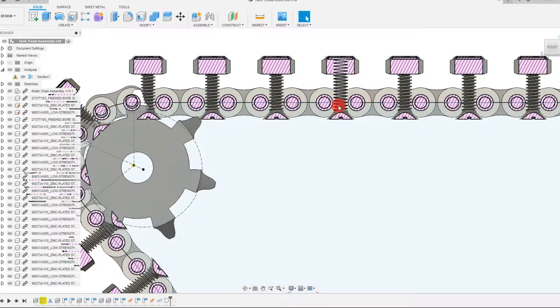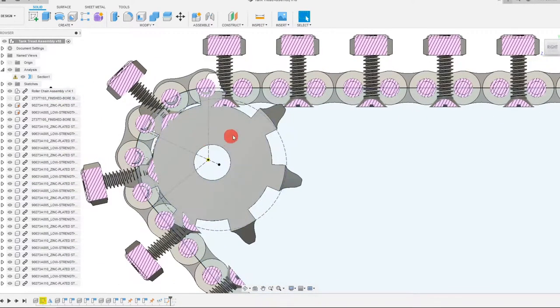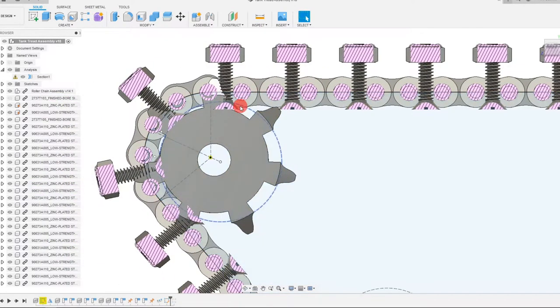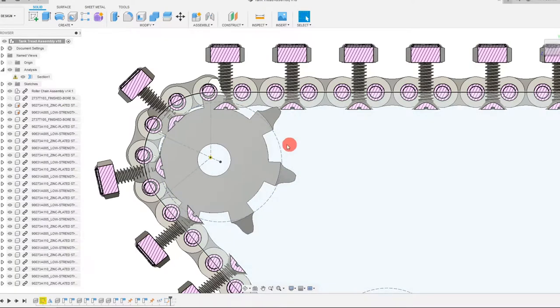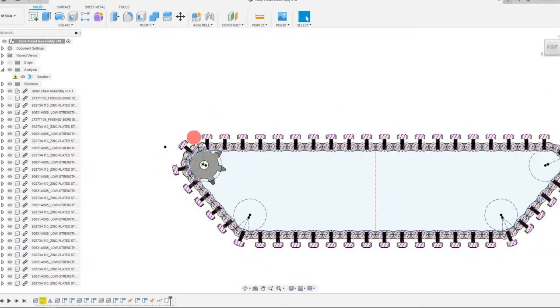So every other gap is filled with a screw. Therefore, every other tooth needs to disappear on the sprocket. So that's why it's like that.